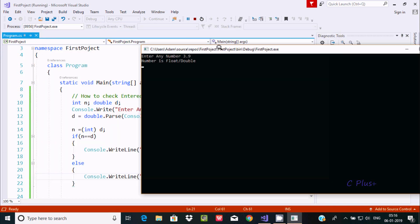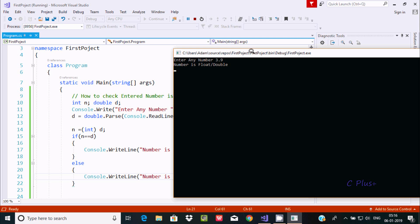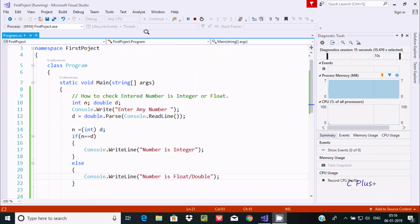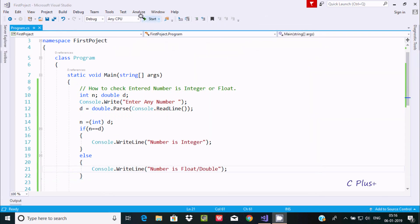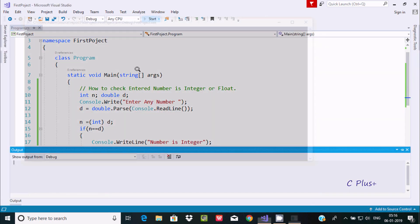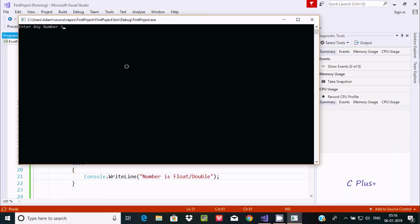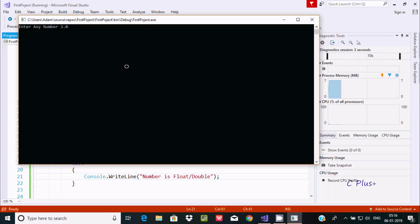Now let's execute again. This time I'll enter 3.9, and it displays 'number is float'. If the number has a decimal point, we can say it is a double or float type.